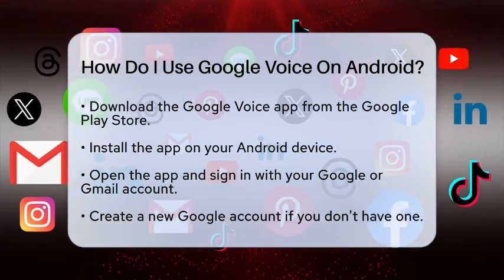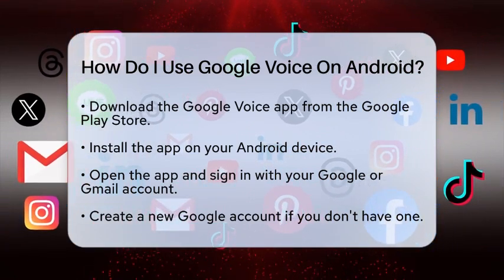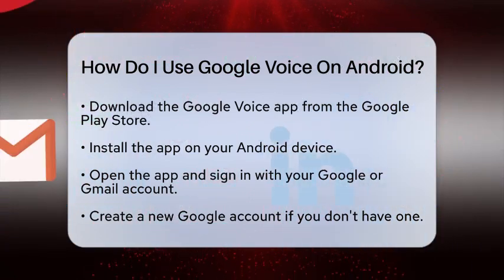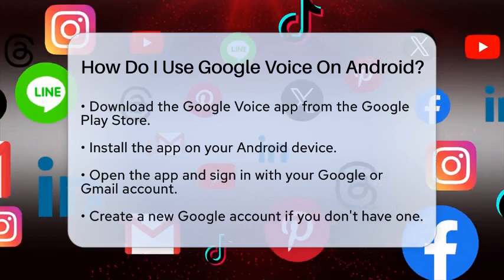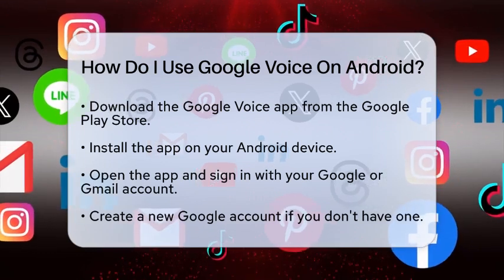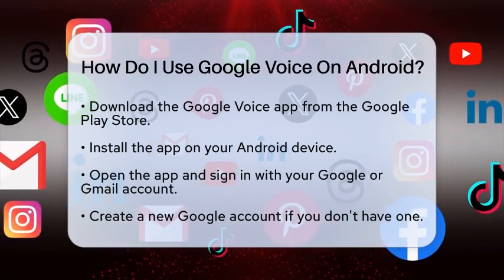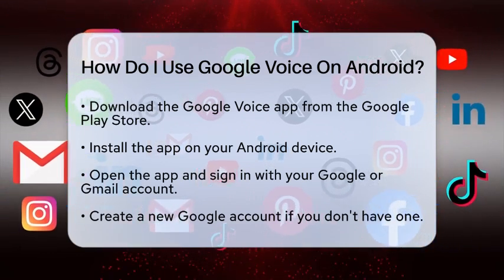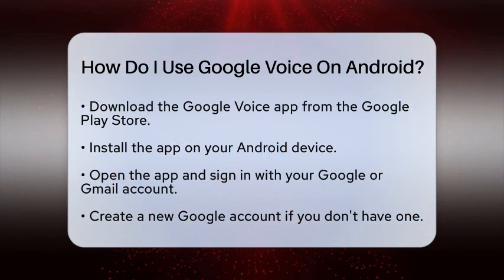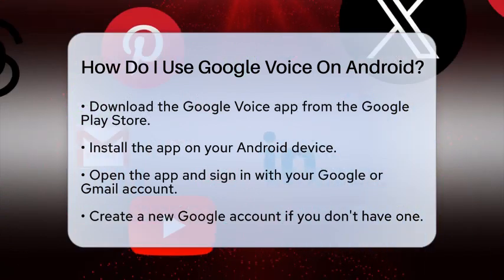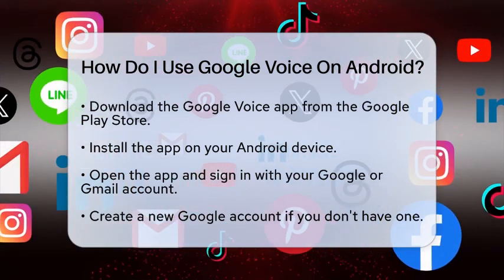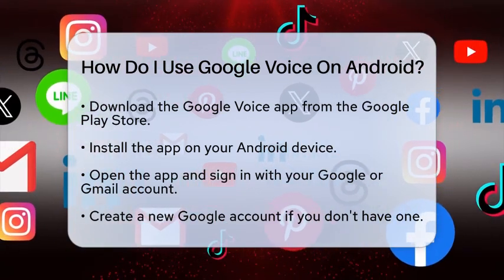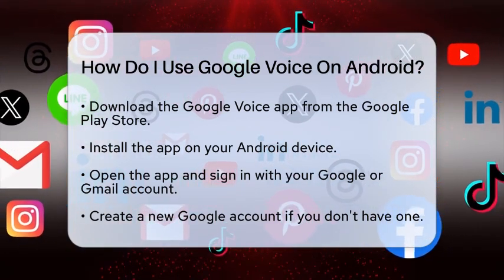After the app is installed, open it up and sign in using your existing Google or Gmail account. If you do not have an account yet, you will need to create one. This is a simple process that only takes a few minutes.